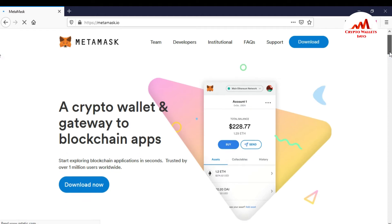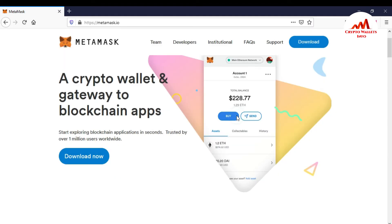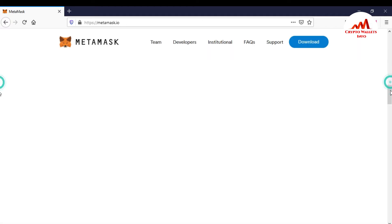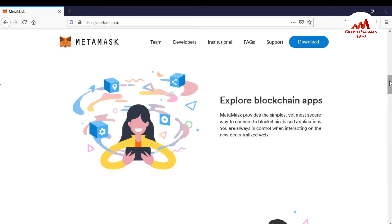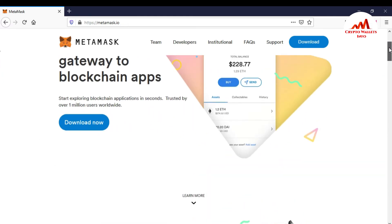You can see here the crypto wallets and gateway to the blockchain app, start extension, blockchain application in second, trusted by over 1 million users. So we're going to okay and you can also get more information about MetaMask from this page.